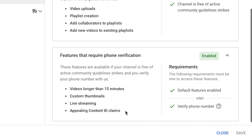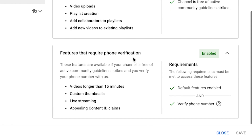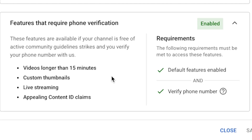Then there are features that require phone verification. These features are available if your channel is free of active community guidelines strikes and you verify your phone number. It must be a phone number — you can't get verified using an email address, unfortunately. The features you get access to are videos longer than 15 minutes, custom thumbnails, live streaming, and the ability to appeal content ID claims.